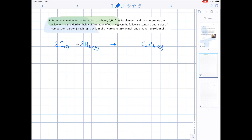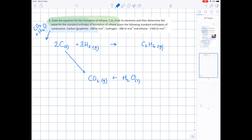Now we need to determine the value for the standard enthalpy of formation given the following standard enthalpies of combustion. Don't forget that when you carry out complete combustion you produce carbon dioxide and water, which is why we're writing both of these compounds down here. Water in its standard state is liquid, carbon dioxide is a gas. Make sure that you have balanced your carbon dioxide and water — we have 2 carbons so we need a 2, and 6 hydrogens so we need a 3.